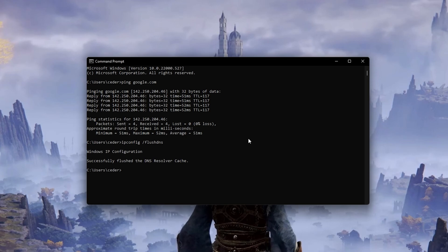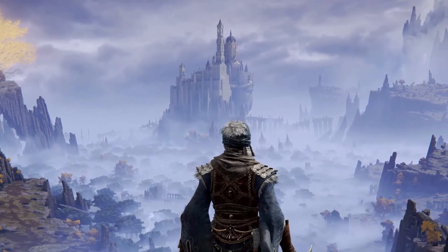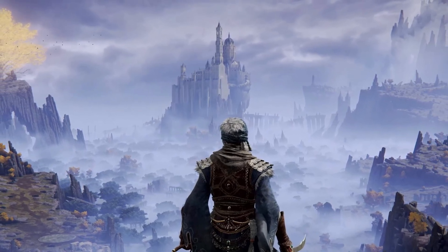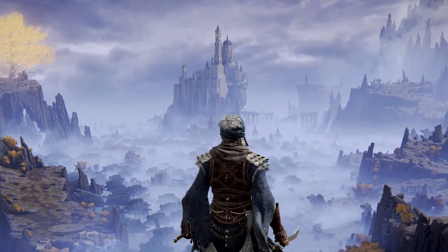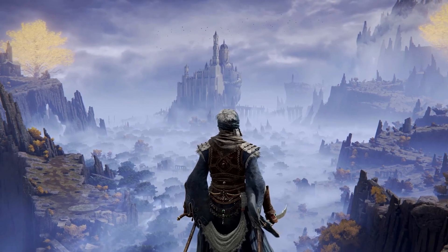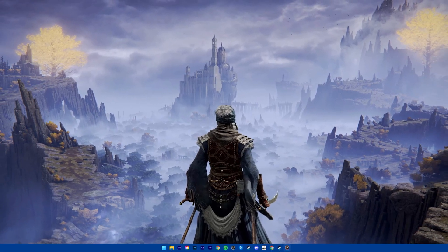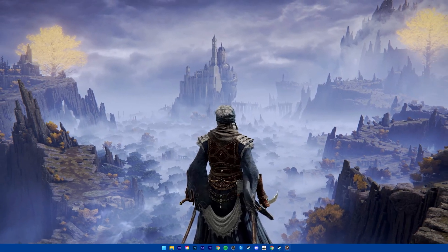In case you still have latency and lag issues, then you should verify your connection to your ISP and make sure that you are using a decent data plan. You can troubleshoot this step by switching your connection to your personal hotspot for example.